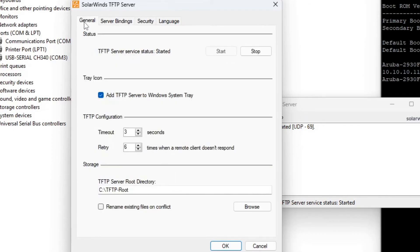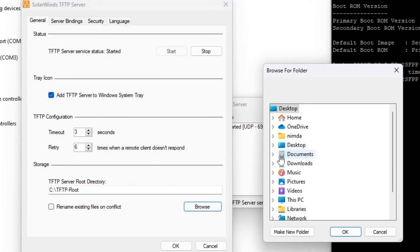Choose the root directory for the TFTP server, just choose where you have downloaded the image file. In my case, it is the Downloads folder.